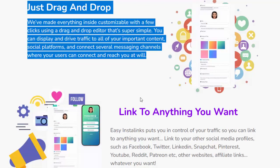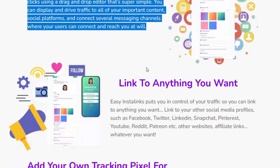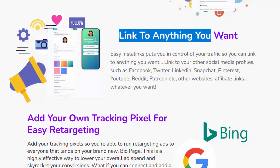Just drag and drop — everything inside is customizable with a few clicks using a super simple drag-and-drop editor. You can display and drive traffic to all of your important content and social platforms, and connect several messaging channels where your users can connect and reach you.